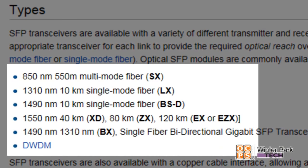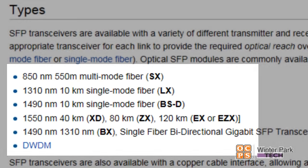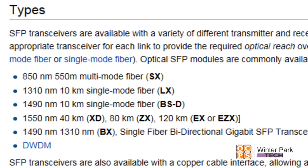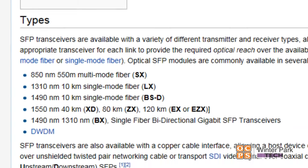GBICs allowed a variety of fiber optics to work with them: multi-mode, single-mode, and long-distance single-mode. So you see a variety of fiber optics standards that could be used with the GBIC and the mini-GBIC transceiver.